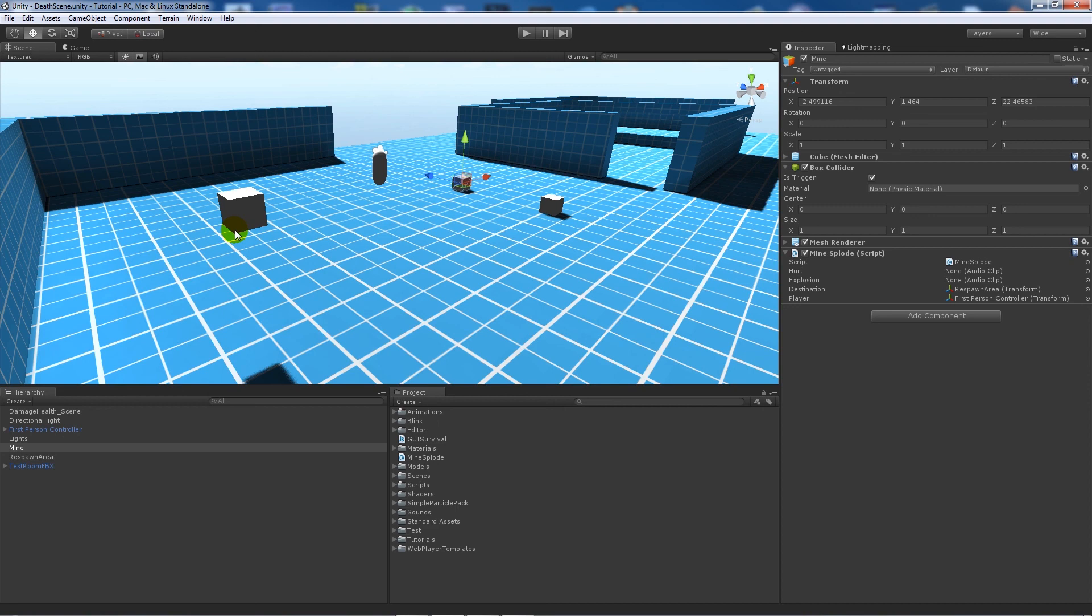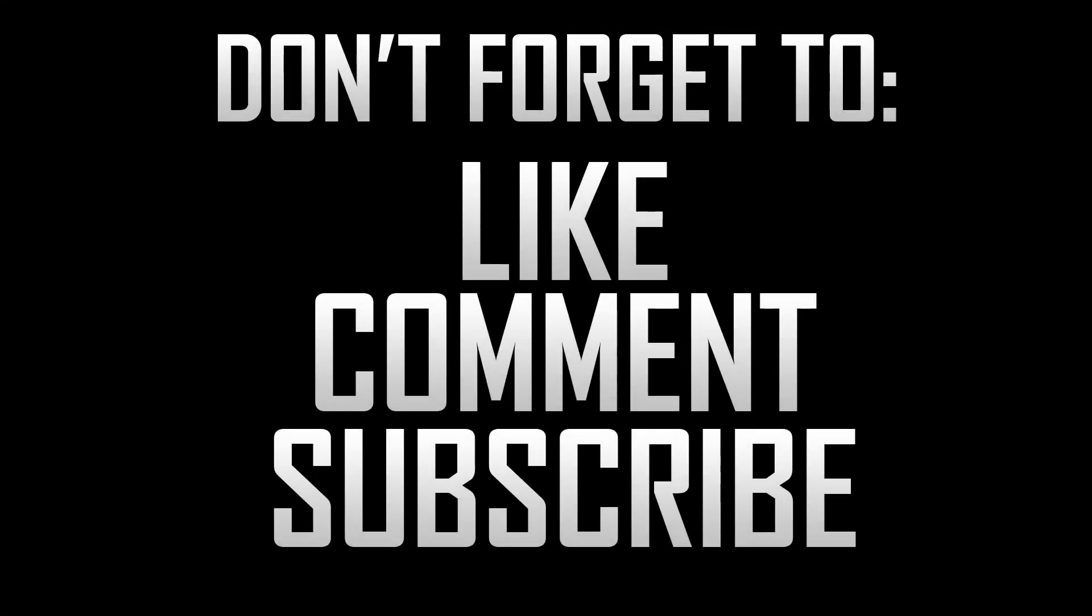That was just going through the basics of when your character dies, you can actually do something. Thanks very much for watching, and as ever, if you like the tutorial, don't forget to like, comment, and subscribe. Cheers!